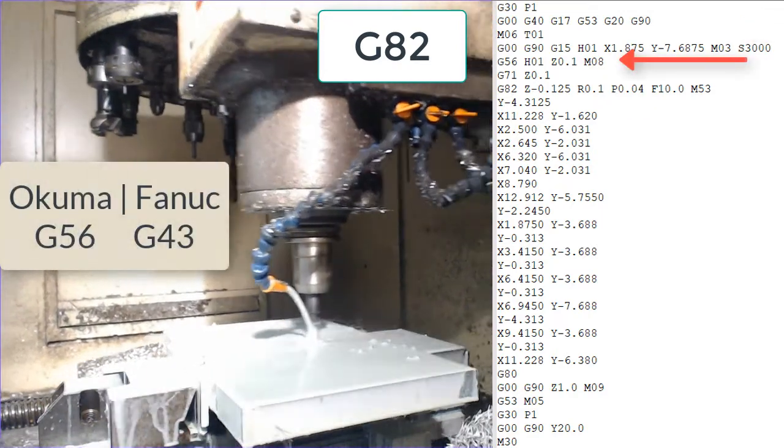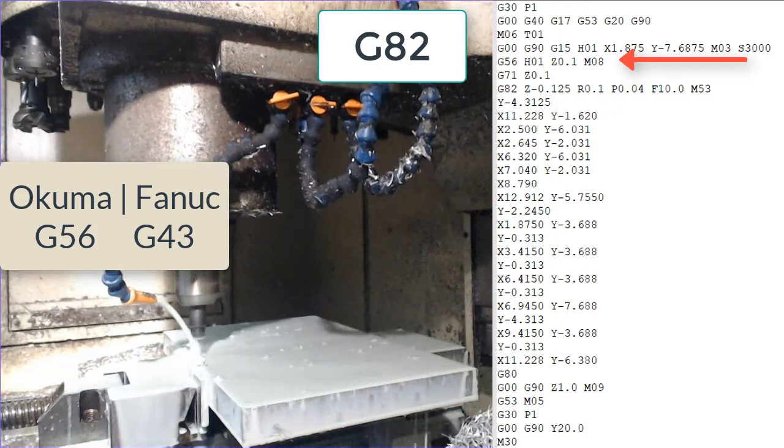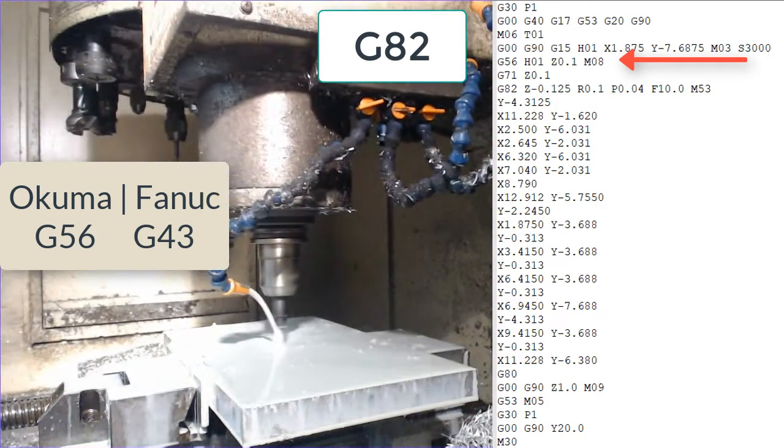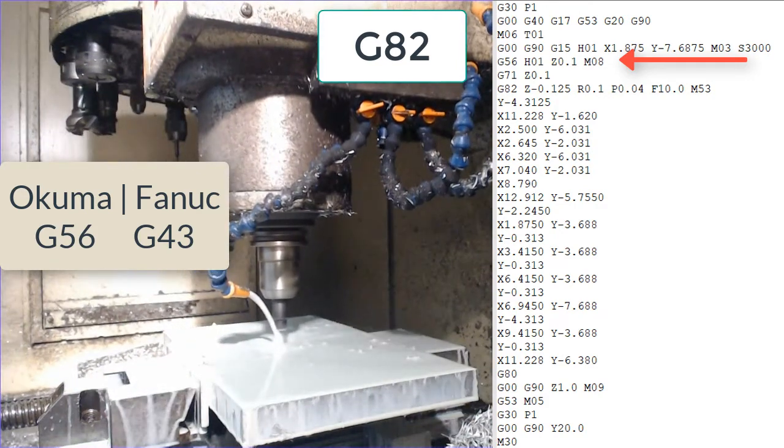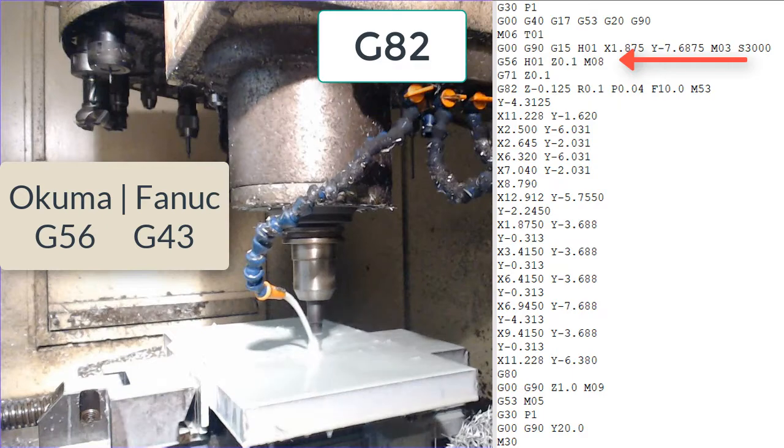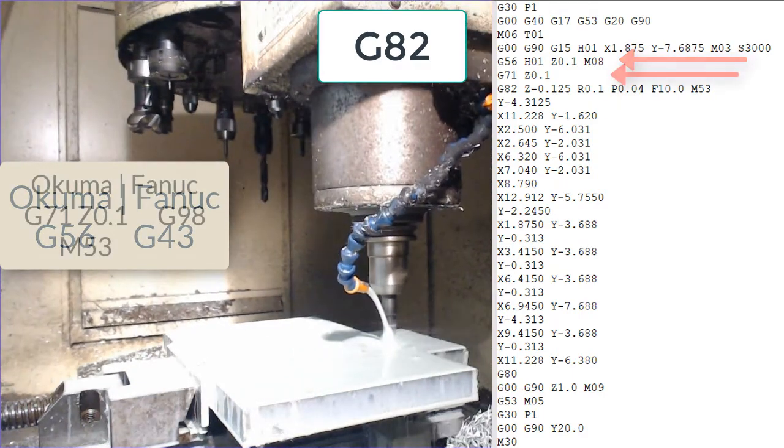The next line tells the machine to get the height information about tool 1 then to rapid to 100 thou above the z0 of the part, in this case the top, while turning on the coolant with the M08.